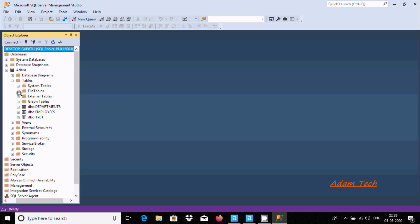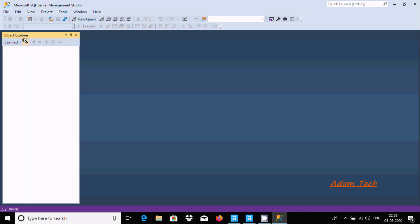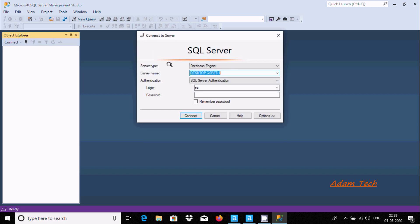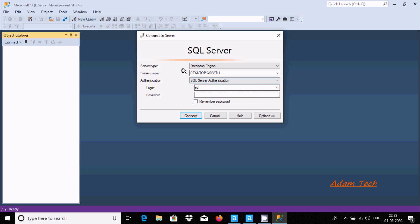Here there is one database named 'Adam' and three tables are there. I'm going to disconnect and connect again. In the database engine, for the server name and authentication, you can use SQL Server authentication or Windows authentication.